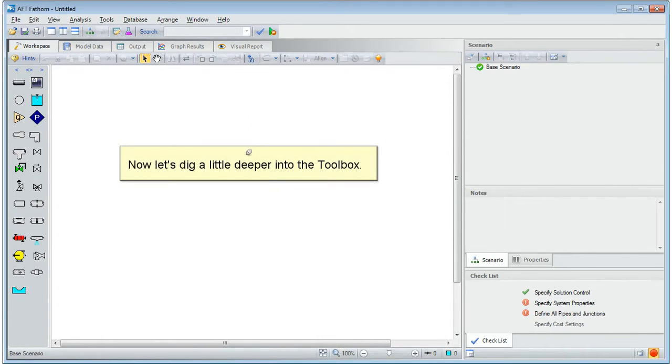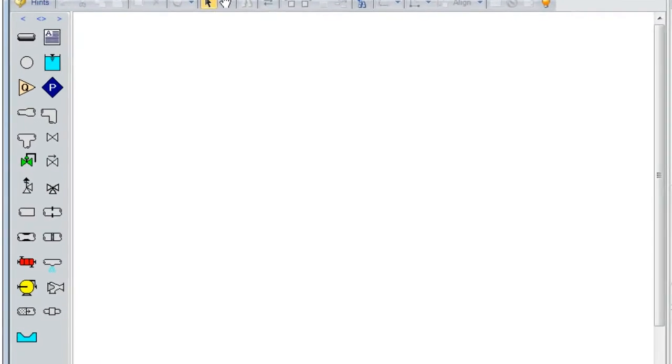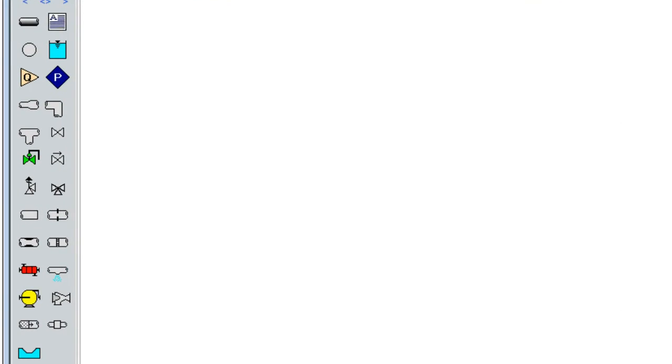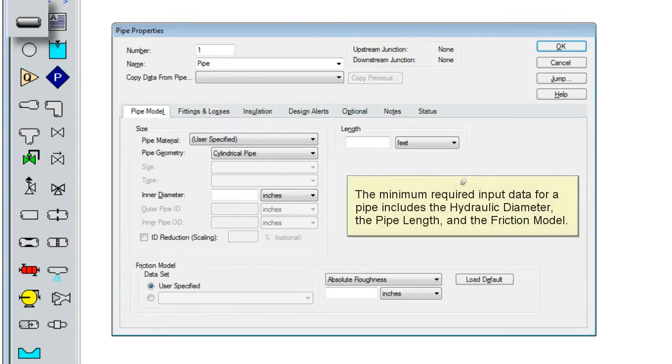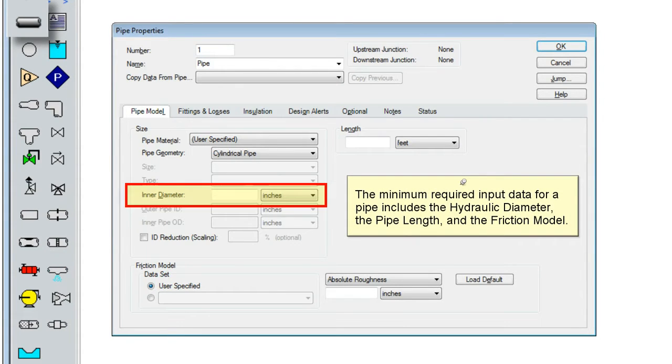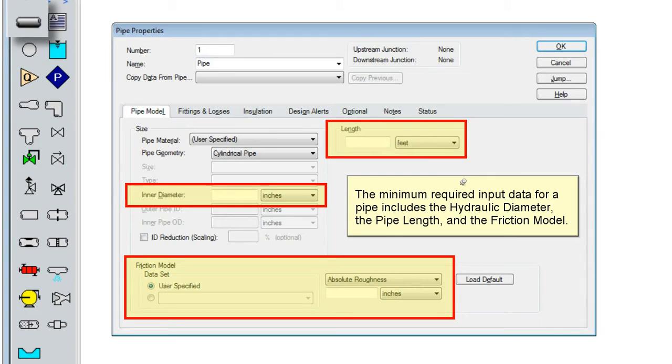Now let's dig a little deeper into the toolbox. The pipe drawing tool allows you to draw pipes on your workspace. Keep in mind that every pipe must be connected to a junction at either end. The minimum required input data for a pipe includes the hydraulic diameter, the pipe length, and the friction model.